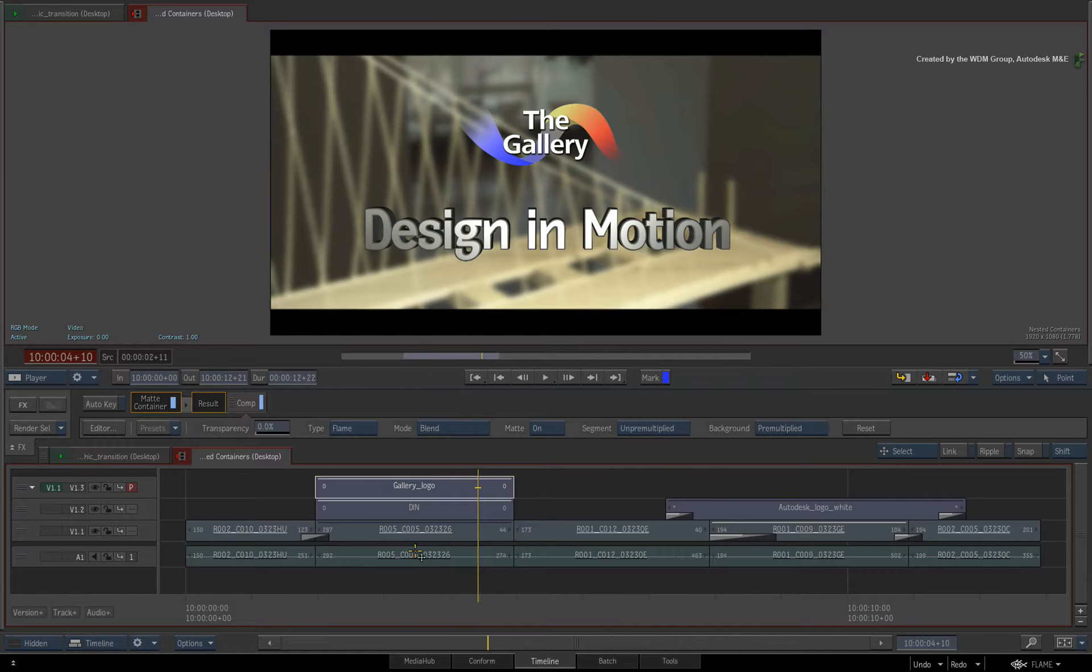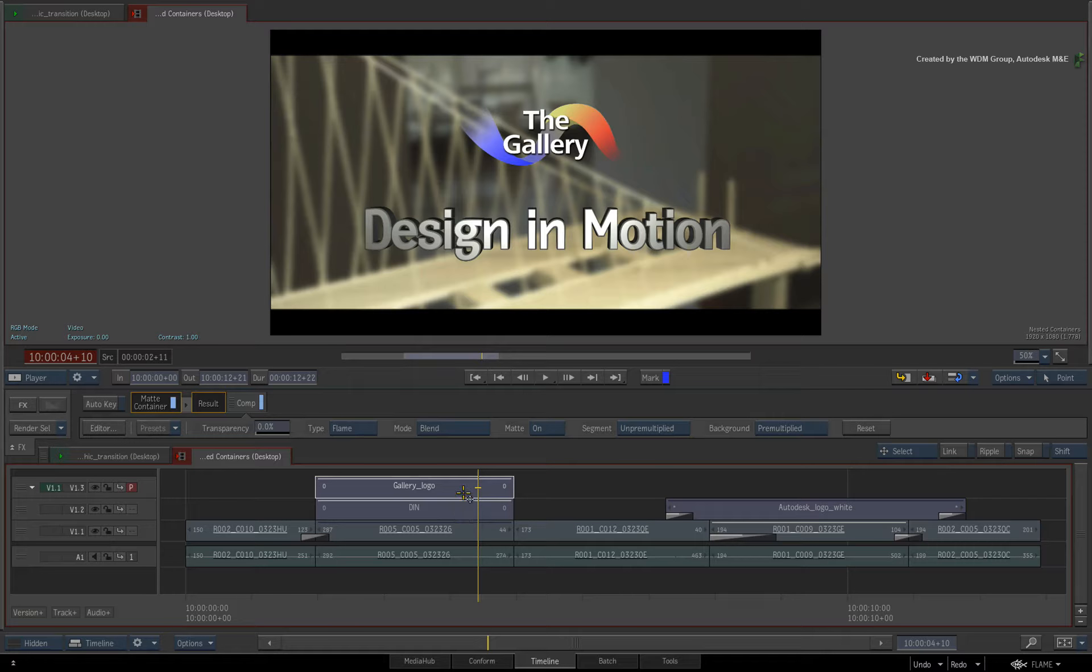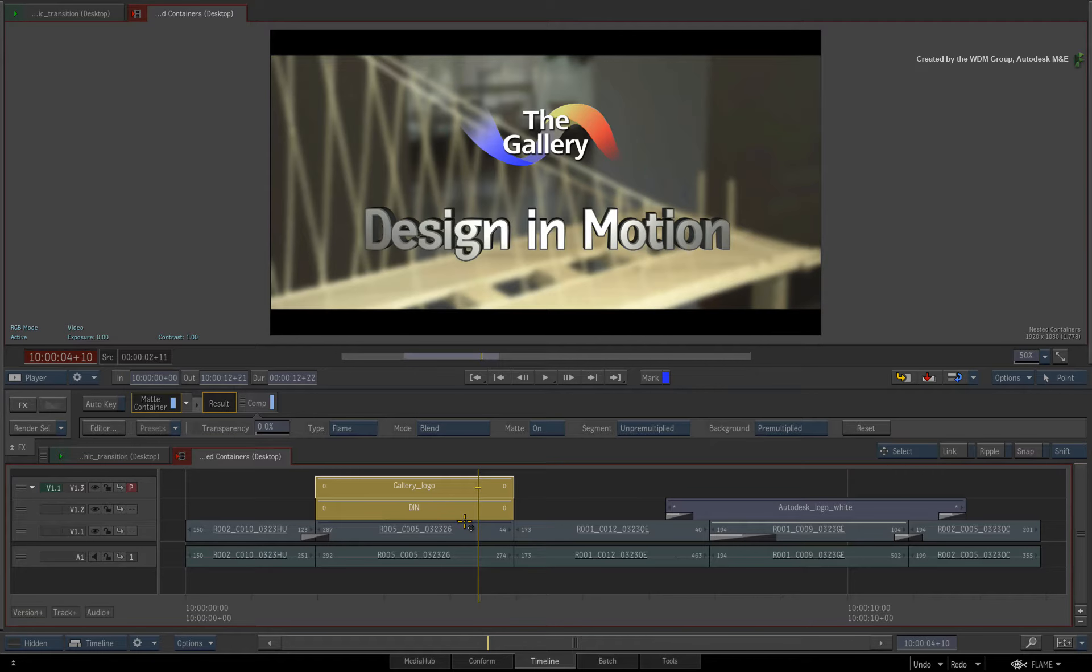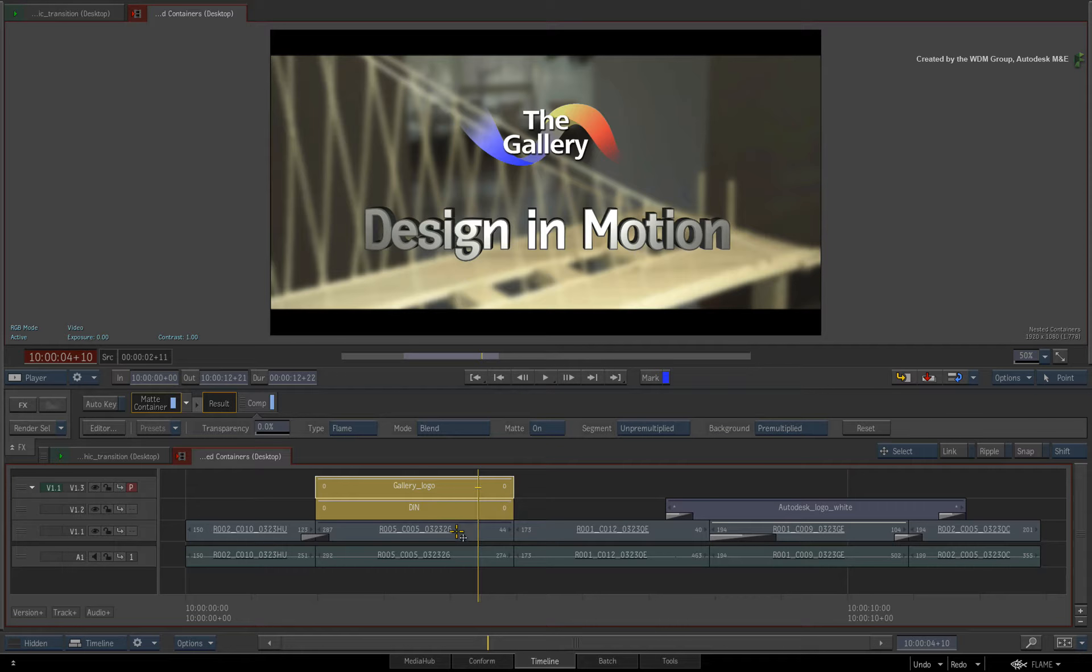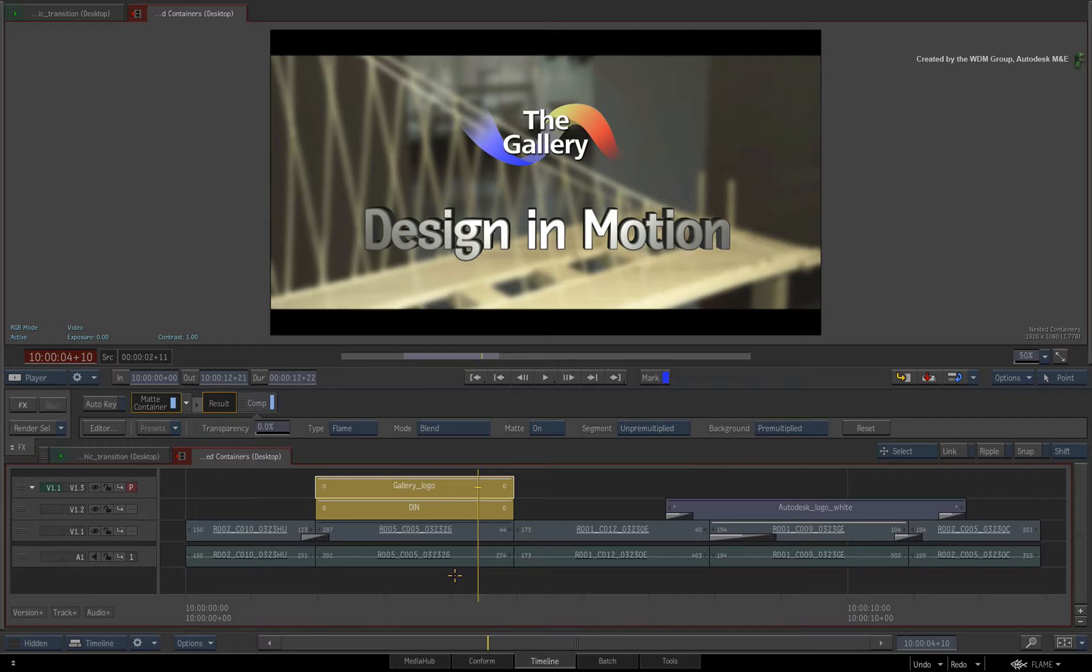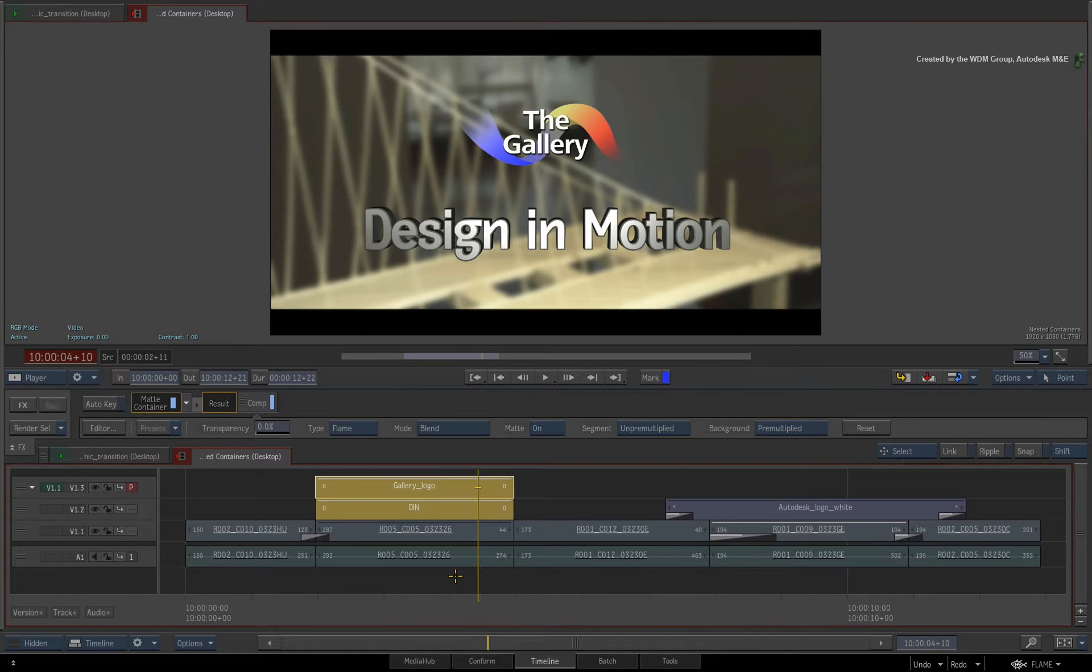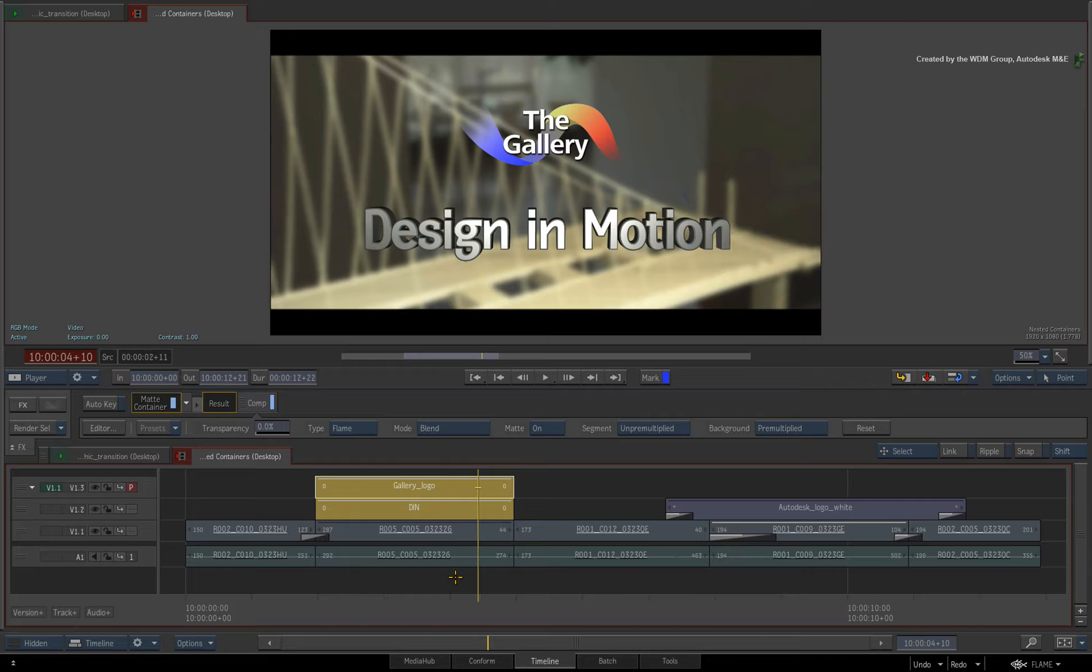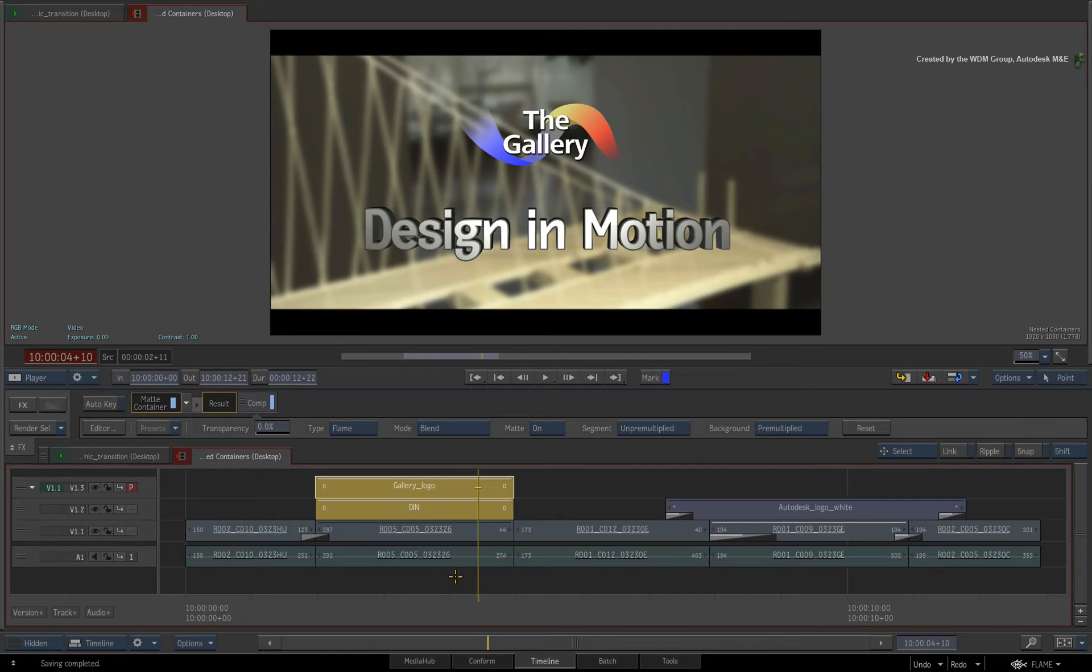The combined alpha will then pass through the nested containers allowing you to composite the combined result in the main sequence. This was not possible in previous versions of the application. In artistic terms, the practical use is to combine and prepackage a bunch of graphic elements and combine them onto a background.